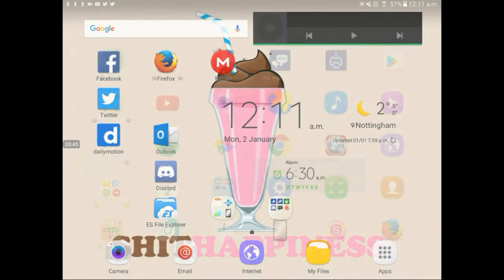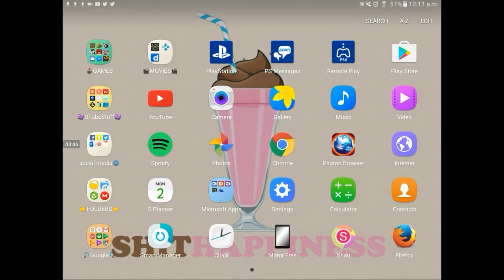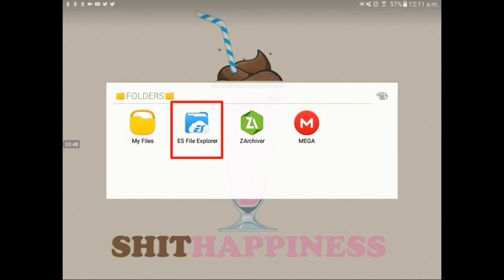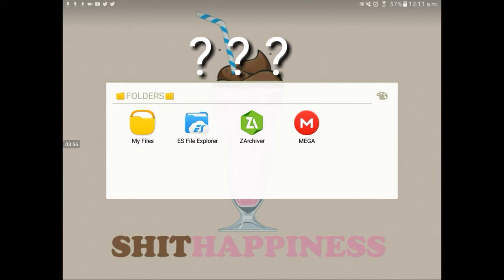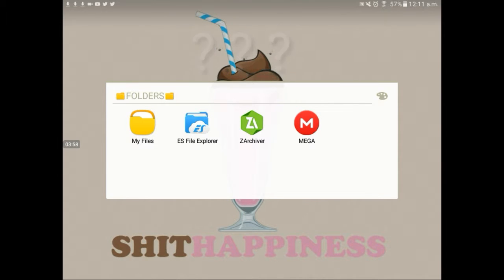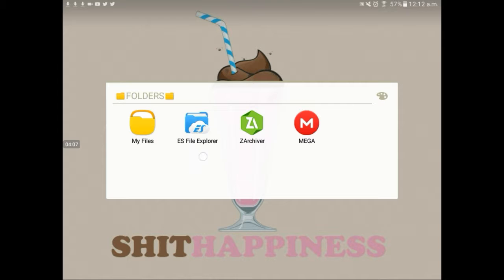The next thing you're going to need is an app called ES File Explorer, or you can have any of them except My File. You can have Z-Arch — Z-Arch right here. You can have that app or that one, but I'm going to be using ES File Explorer.